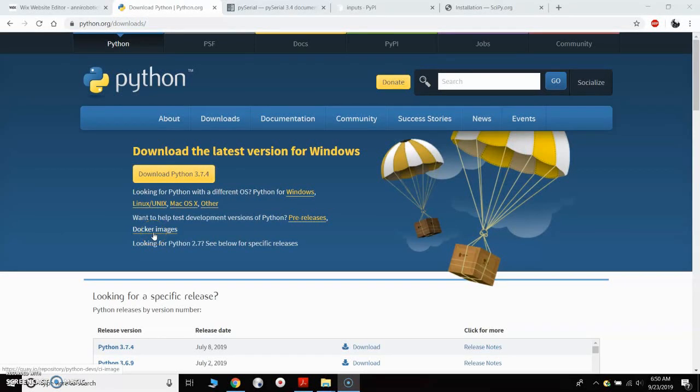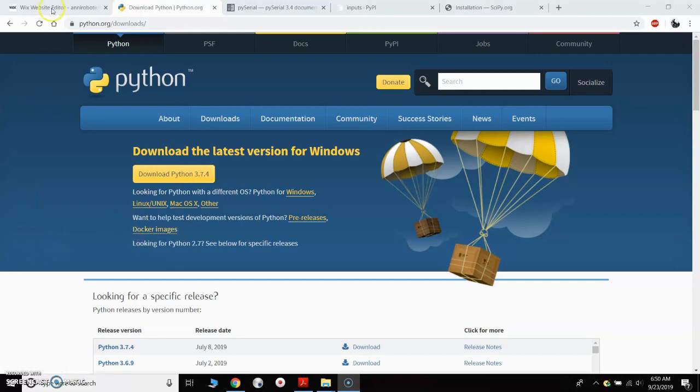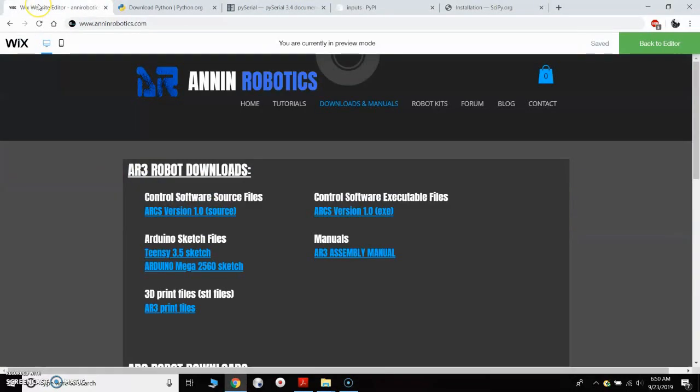I just wanted to make a quick video on how to install Python and how to work with the source code. I've had a few emails where people ask me questions on how they use the source code, so I just thought I'd make a quick video.